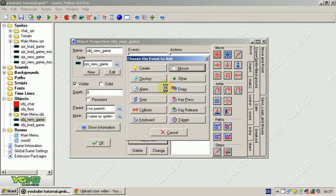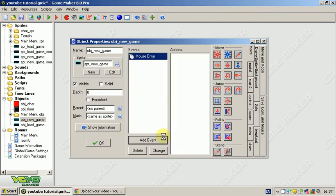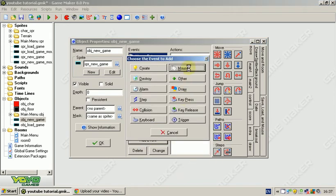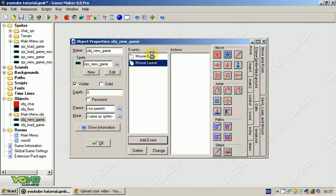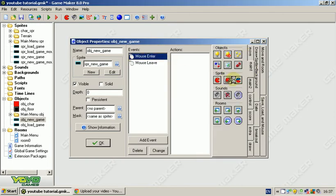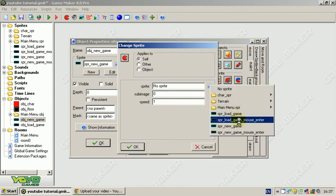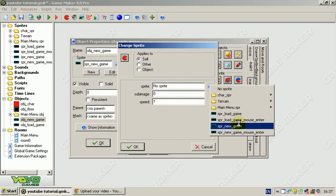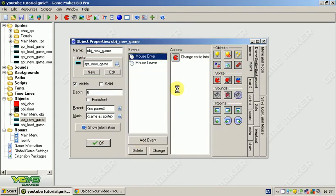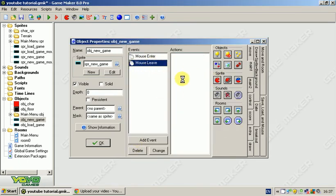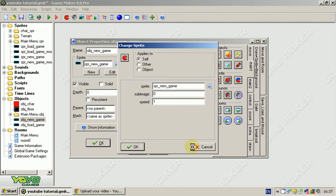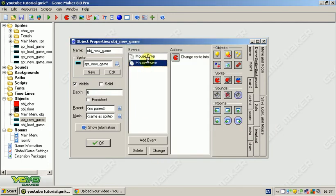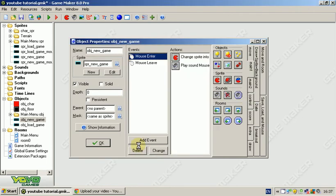We're going to do what we did with the main menu sprites. Add event mouse enter, add event mouse leave. Mouse enter, change sprite to sprite new game mouse enter. Mouse leave, change sprite to sprite new game. We're going to play our sound again, so we're going to get the mouse rollover sound, loop is false.